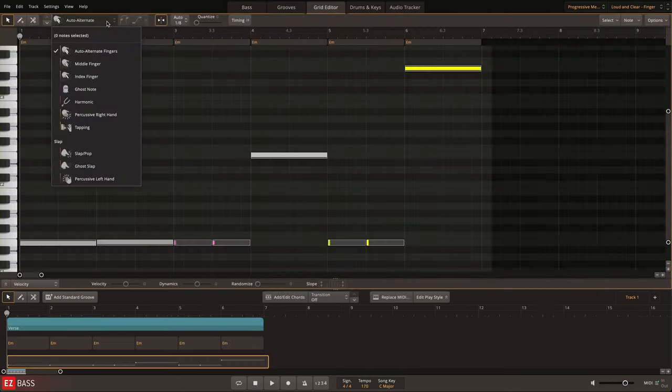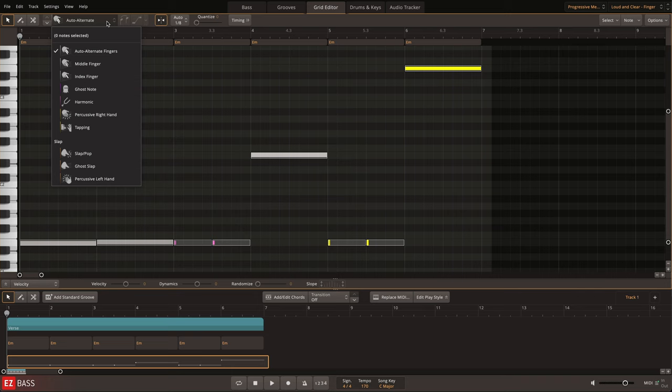The Progressive Metal EBX includes the finger articulations: auto-alternate, index, middle, ghost note, harmonic, percussive right hand, and tapping.